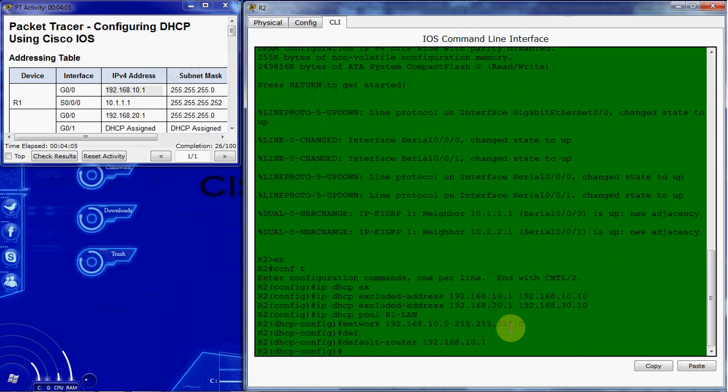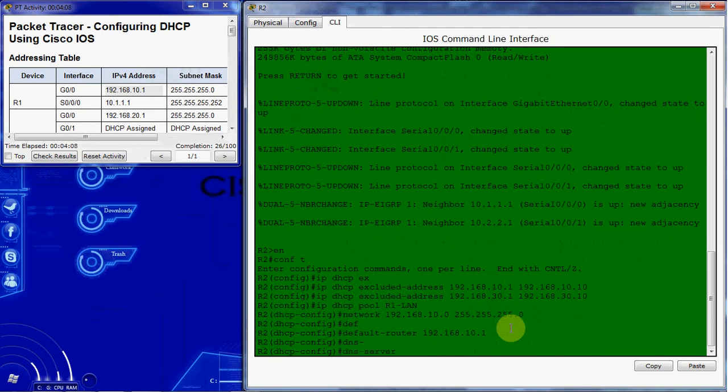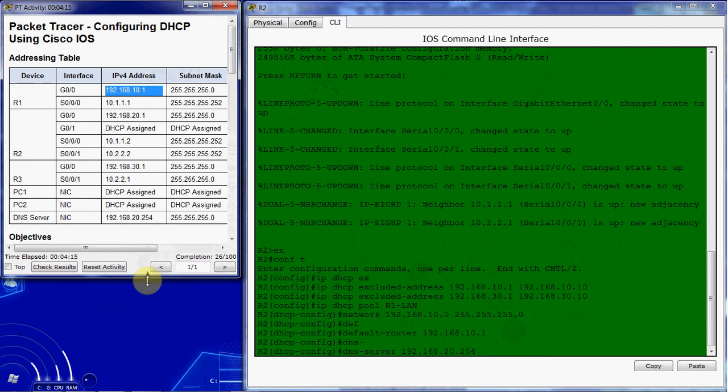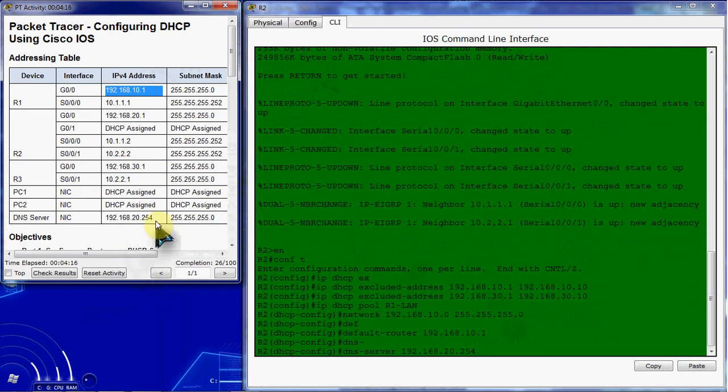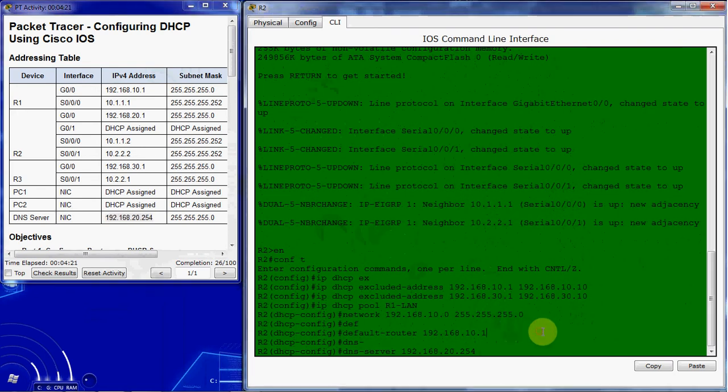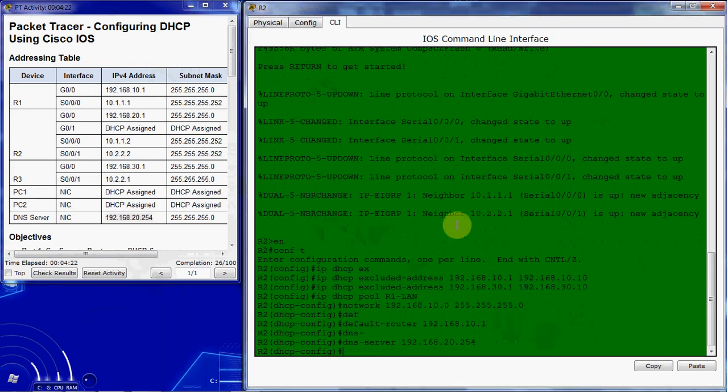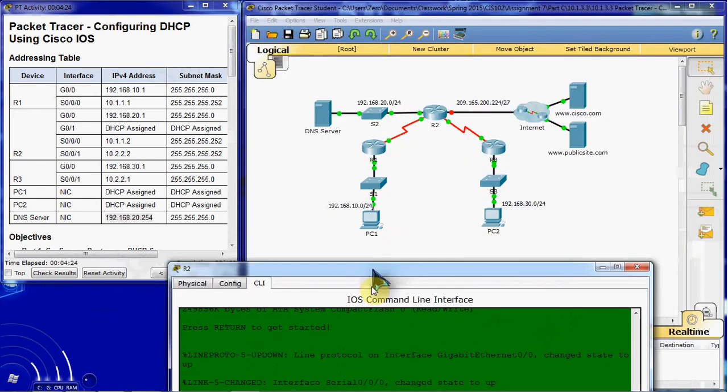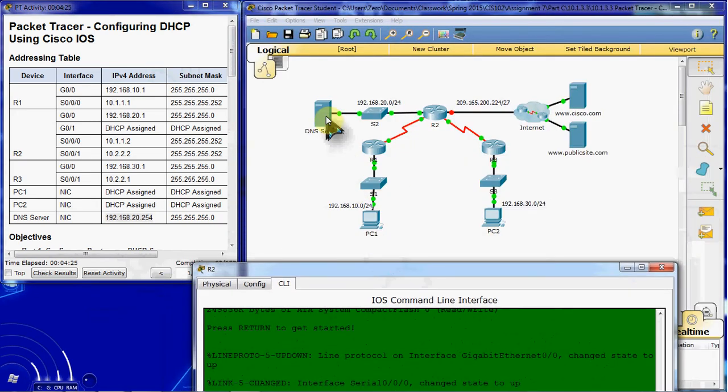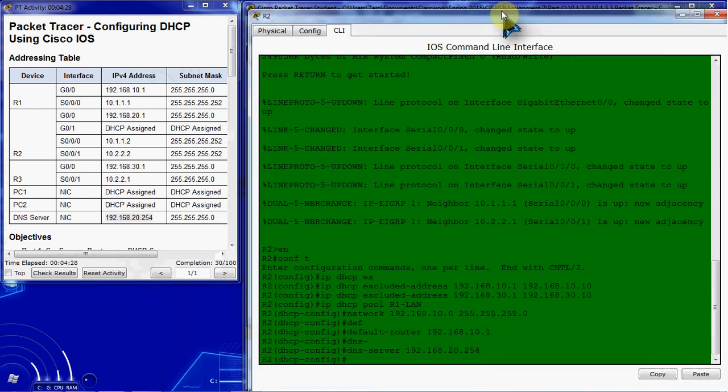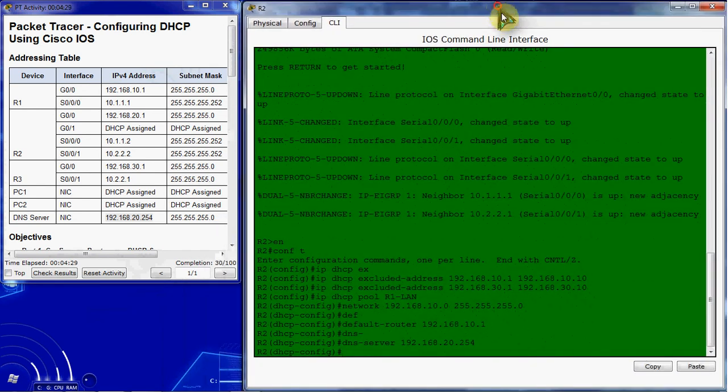So that way it has a default router. We also want to go ahead and give it a DNS server at 192.168.20.254, which we get from our addressing table here. This has been assigned to the DNS server, which is actually located over here.